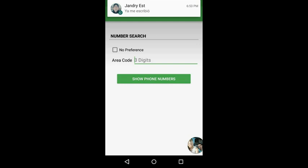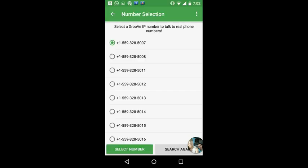You can select no preference, or you can put the code 559 and select a number that appears.